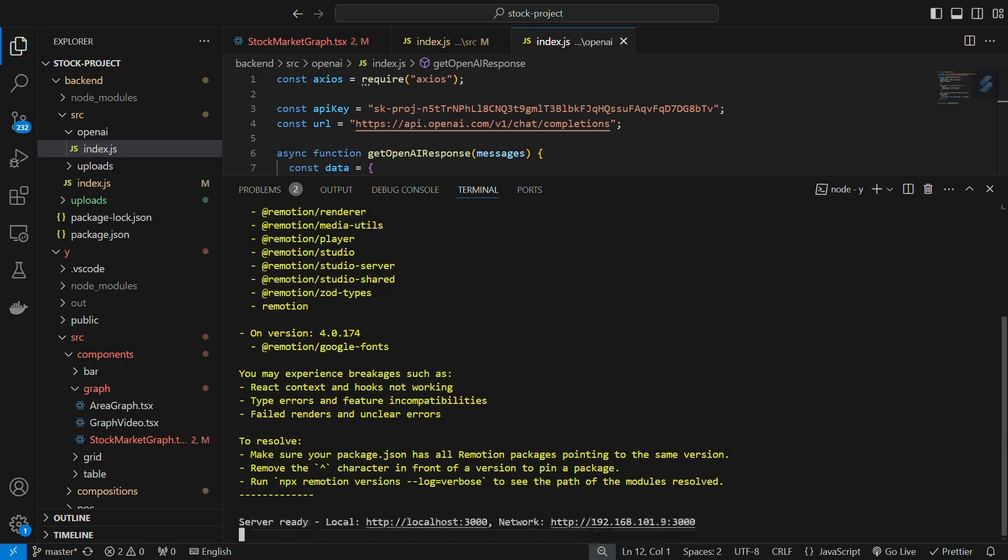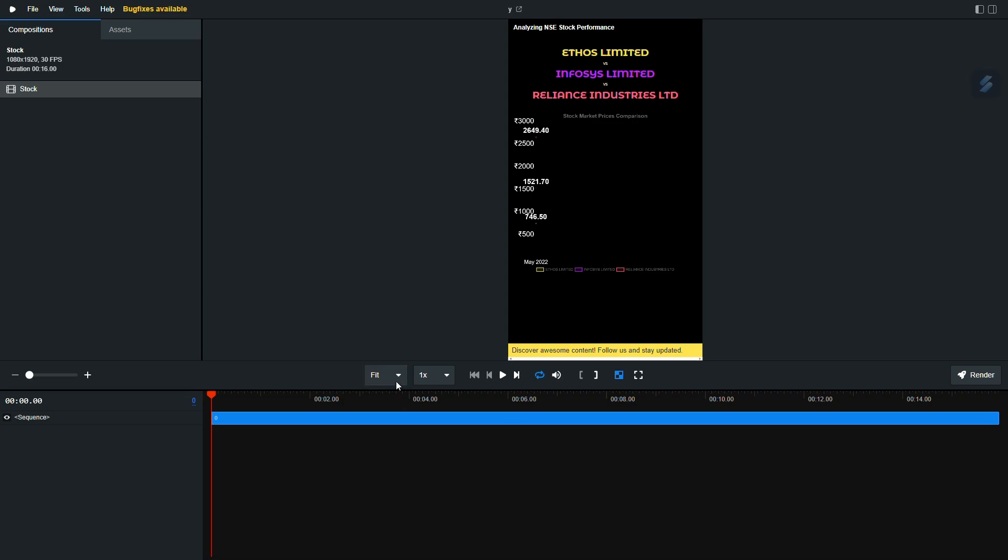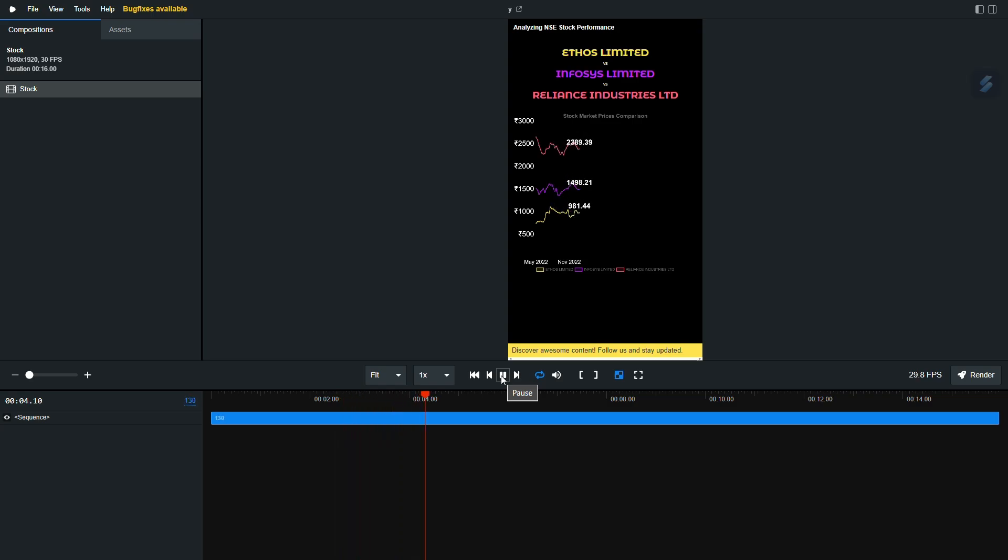Remotion provides a nice preview of the video as a separate standalone app. If we click on the Play button, we can see our stock comparison. Notice that it doesn't have audio. We will add audio in a later stage of the pipeline.